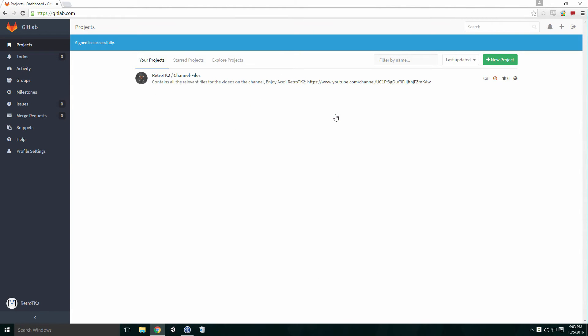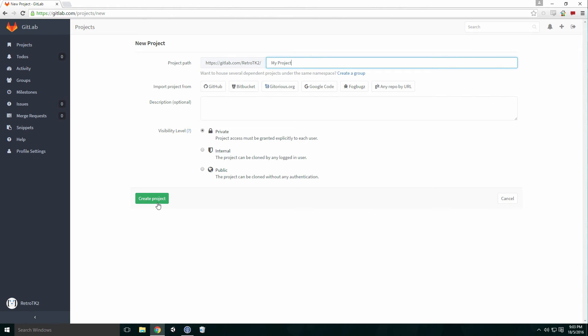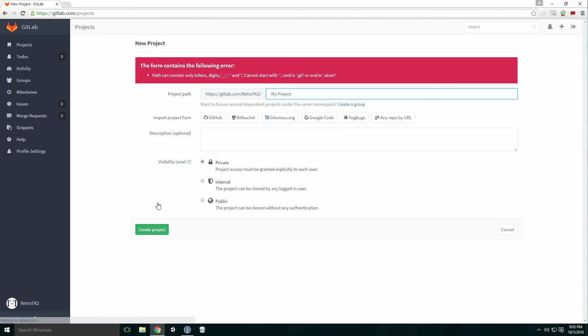Once you have logged in, you'll be brought to a list of all your projects. Click New Project. Enter in the project's name and add a description for it. Choose the repository's type. Usually you'll want to keep your repository private unless you're planning to share it with the general public. Once you're done, click Create Project. Make sure there are no spaces in the project's name, as this will cause an error.